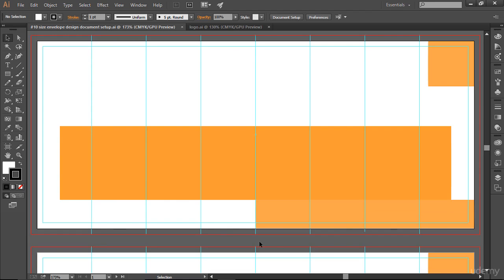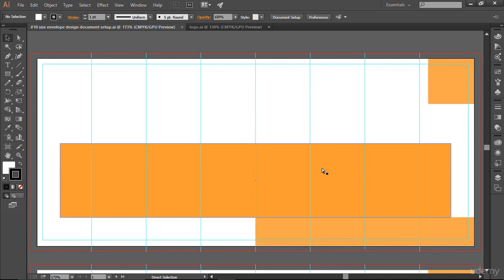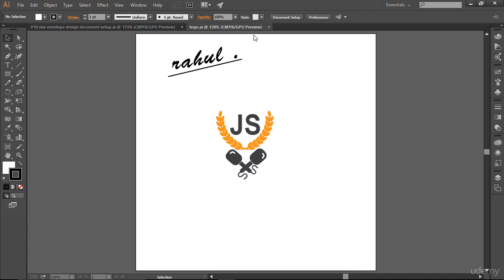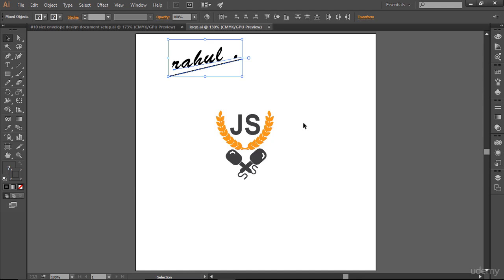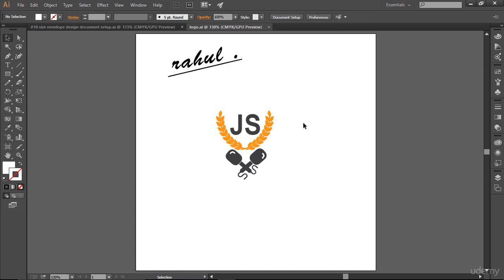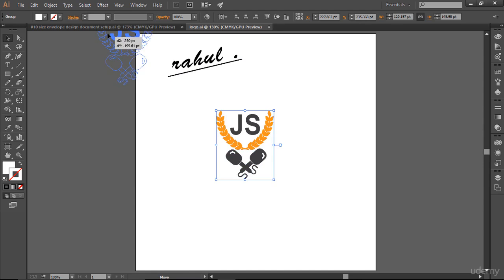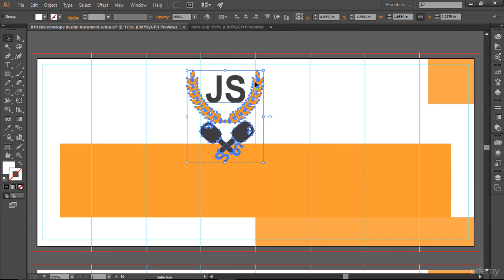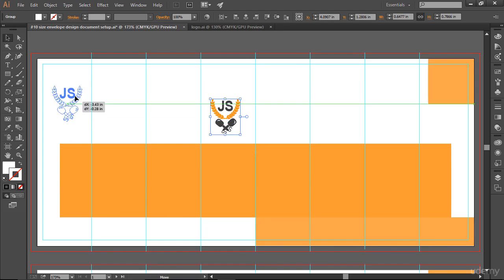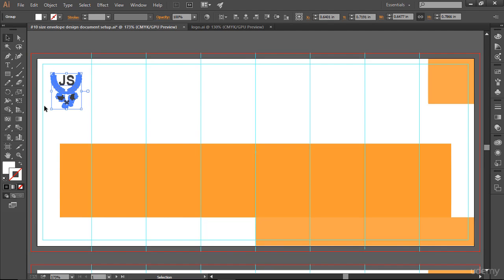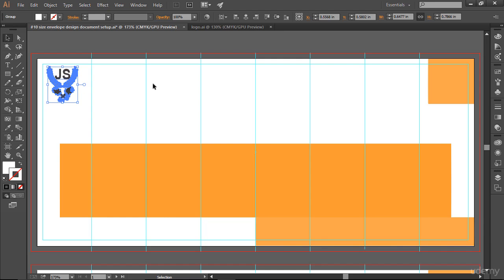We are going to place something here but we'll tackle that later. I'll hit Ctrl+0 to bring it here. You can see here is my logo and I also brought my signature here because we're going to place the signature there. Let me grab it and place it here. Let me resize it by holding Shift and Alt — there we go. You can place your logo around here because this is the area available for us to work with.